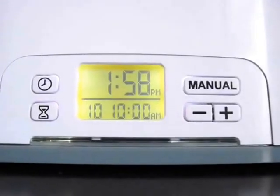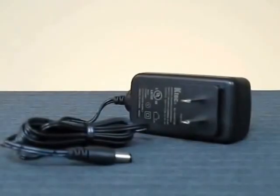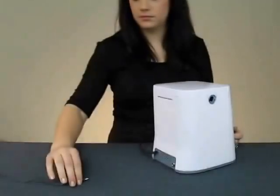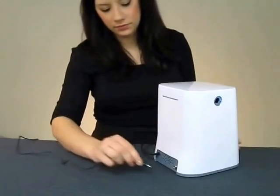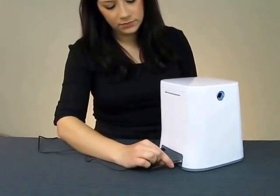To set the soak clean timer, power up your unit by plugging the AC adapter into the back of your soak clean and then into a wall outlet.